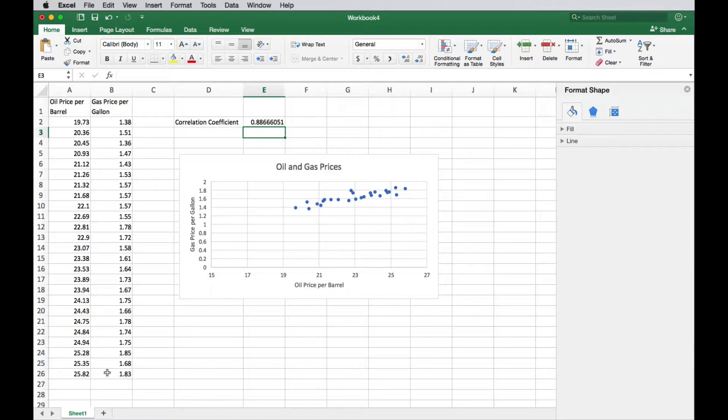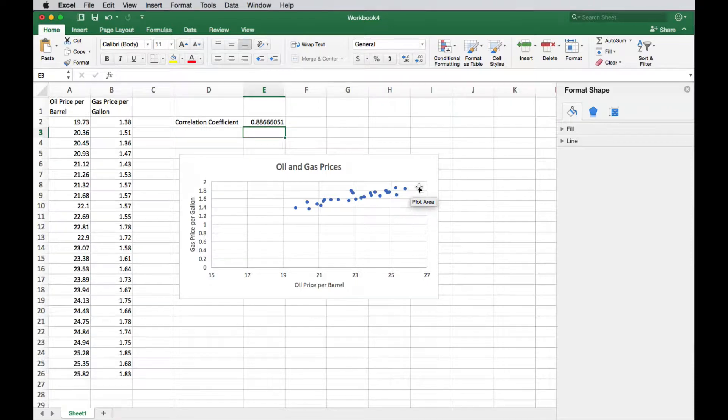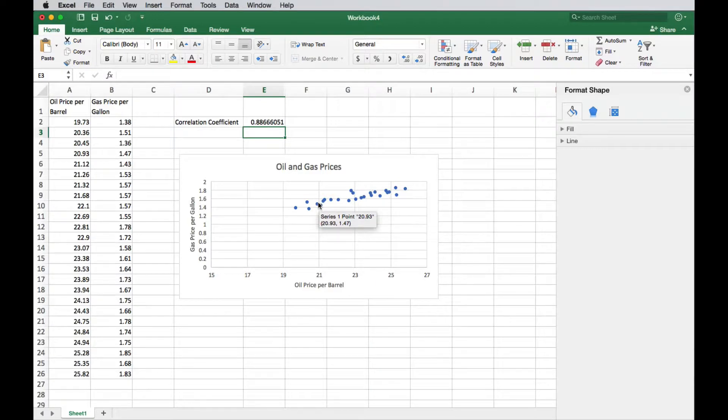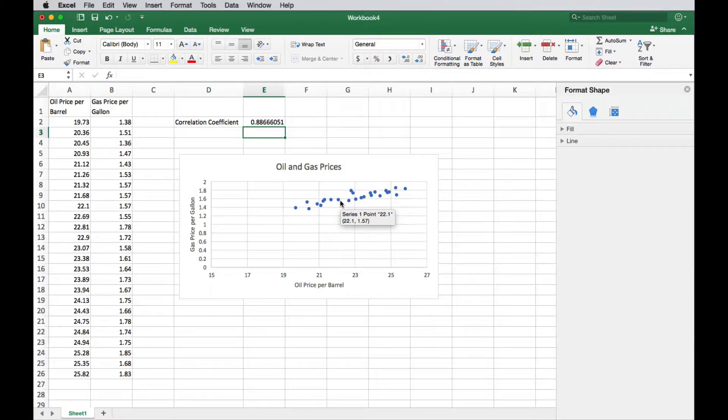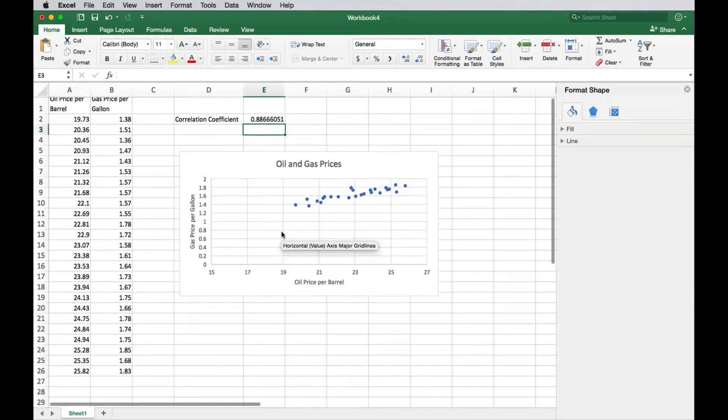So it's pretty high. Remember that the closer to one it is or to negative one, the better relationship that you have. So this one, of course, is positive because there's a positive relationship. As you looked at the graph, if you move left to right, it is going up. So it's a positive relationship. And a pretty high correlation coefficient, getting close to one. Not perfect because as you can see, this is not lying on a straight line. There are some outliers here where the gas price is a little bit higher than correlating to the oil price. And we know that happens. So you are going to have some outliers, but you have a pretty good relationship here.